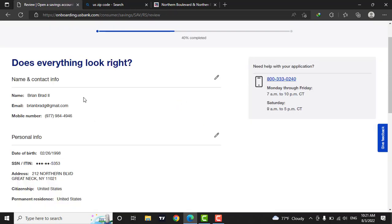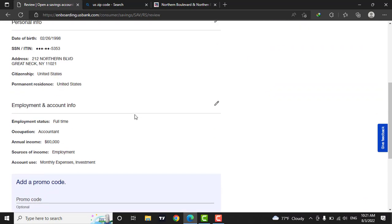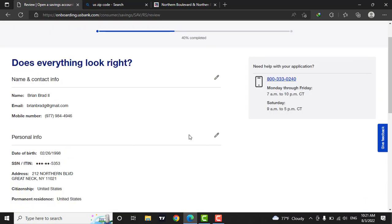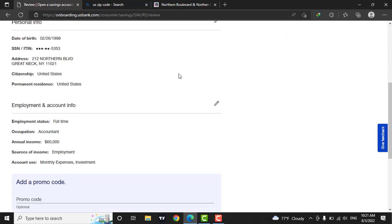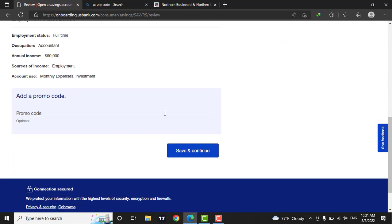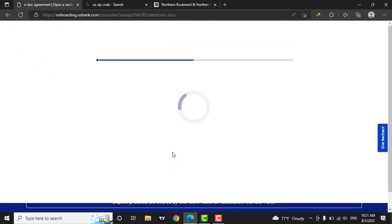Now in this page, you can check if all the information you provided is correct. If something is missing or something is wrong, you can fix it by clicking on this pencil icon. Now if everything is correct, click on save and continue.